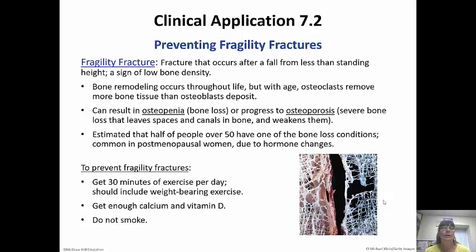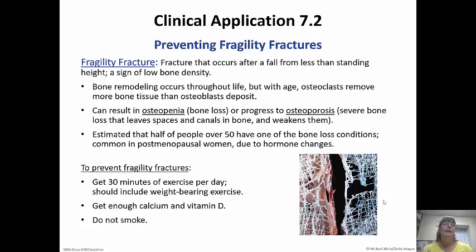Osteoporosis is very common in postmenopausal women because of hormonal changes. To prevent fragility fractures, make sure you get about 30 minutes of exercise a day, including weight-bearing exercise, which will help strengthen your bones. Get enough calcium and vitamin D, and do not smoke. If you're a woman, you have to worry about this a lot more — those spaces inside the bones really make them weak, so you can just fall and break a hip.